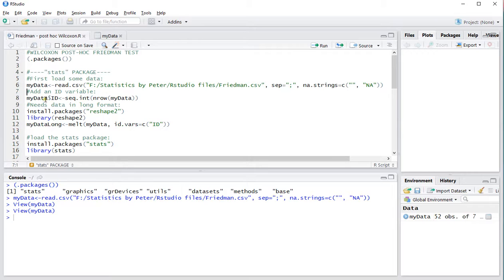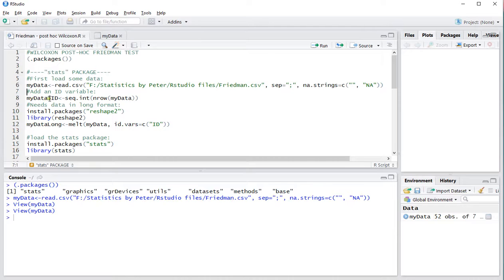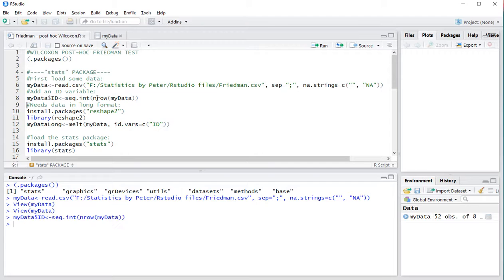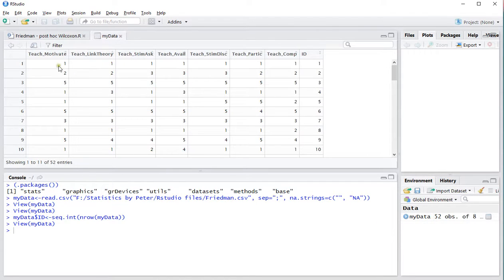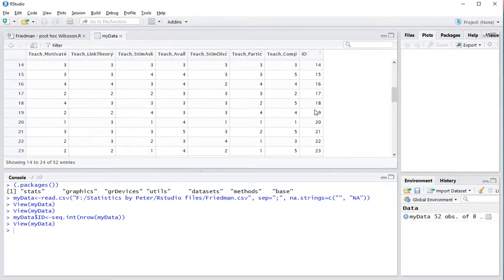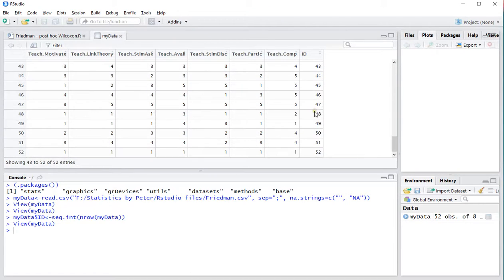Now, once that's loaded I need to add an ID variable so I'll add that as ID and that's simply going to be a number. And I'll hit Ctrl-Enter and now if I go to my data you will see that actually an ID variable has been added at the end going from 1 to the last one which in this case is 52.